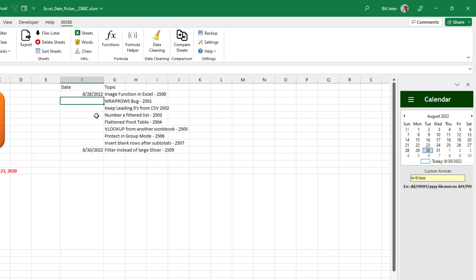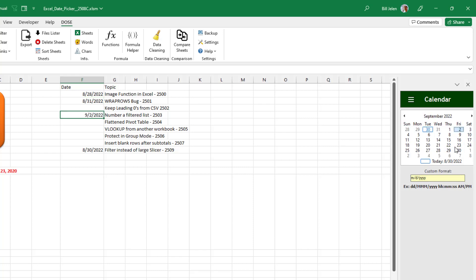You can choose something and then choose a date and insert. Choose something else, choose a date and it inserts. It's pretty cool, easy to use. You can always go back to today if you needed to. So pretty cool.